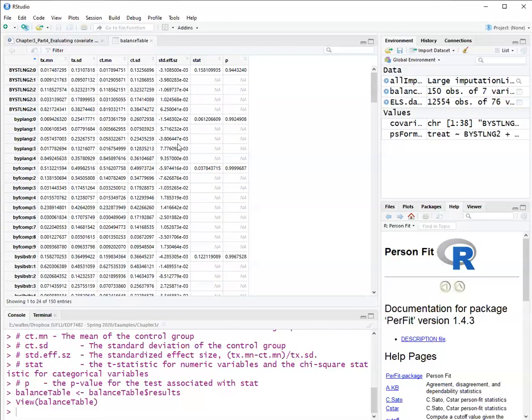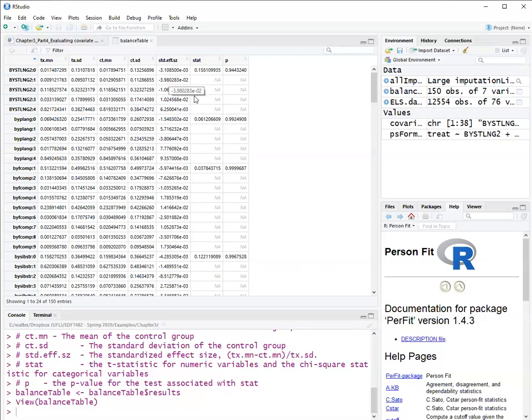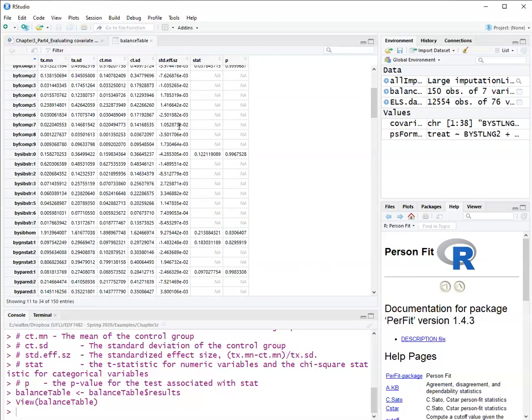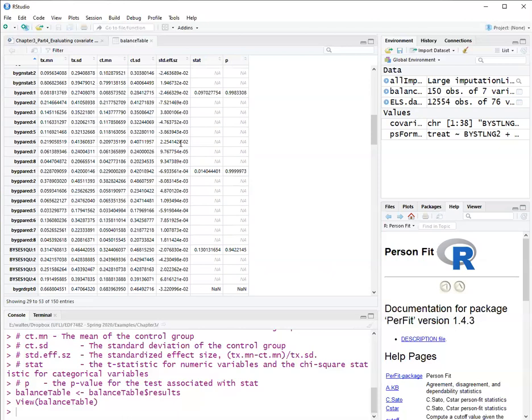So we want these to be as small as possible. There are multiple criteria that have been proposed. There is a criteria of 0.1 standard deviations. So covariate balance would be adequate if these values are less than 0.1 standard deviations, the absolute value. There is another criteria that is 0.25 standard deviations. Now, I am an educational researcher, so I use the criteria of the What Works Clearinghouse of the U.S. Department of Education. And the criteria that they use is 0.05 standard deviations or 0.25 standard deviations if you add covariates in the outcome model as well. So these all seem to be very small, less than 0.05.